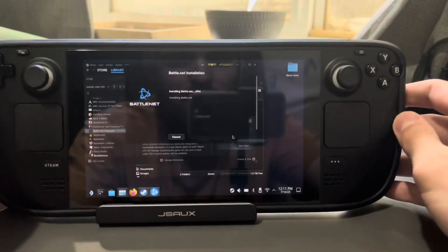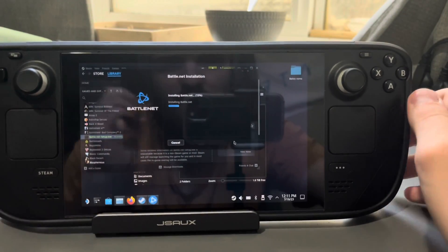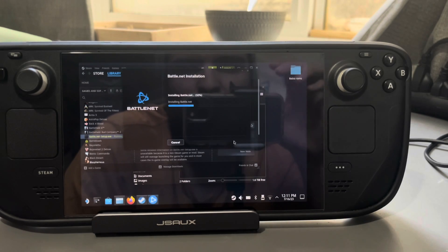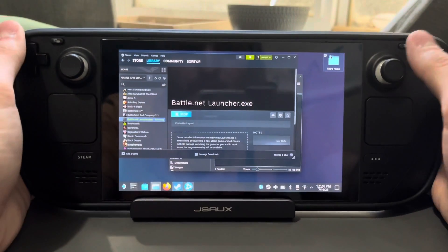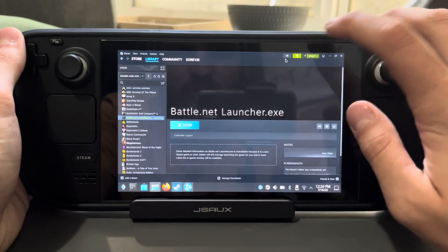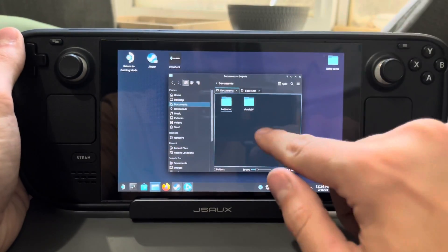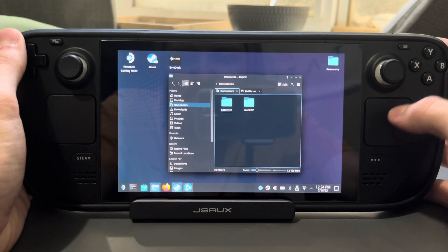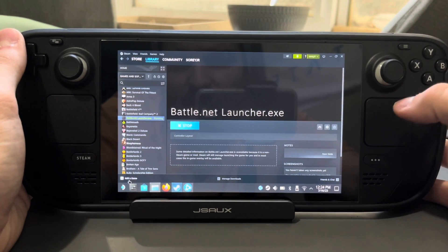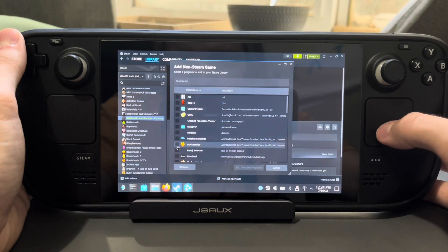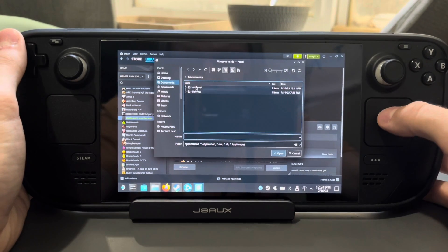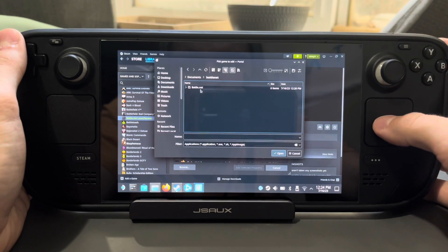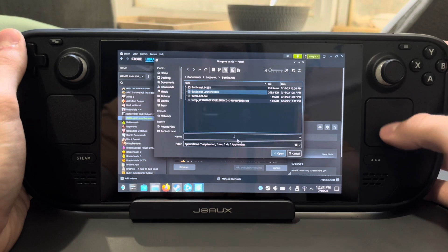This might take a few minutes, so I'll skip through this part. Once your Battle.net installation is done, it's going to bring you to the login page — ignore that for now. Go to Steam, Add Game, Add a Non-Steam Game, Browse, go to your Documents or wherever your Battle.net folder is, and add the Battle.net Launcher.exe.